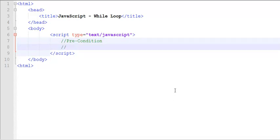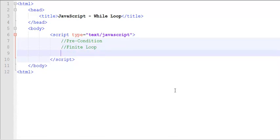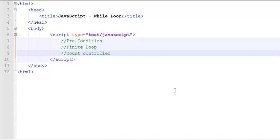While loop that we will be creating will be a finite loop. That means it will have a terminating condition. The termination condition could be count controlled. That means you are going to know exactly how many times the loop is going to execute.